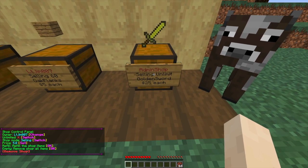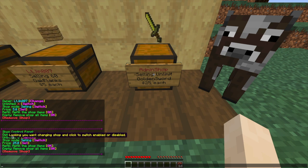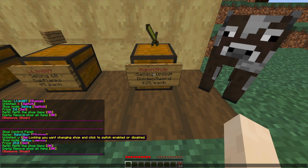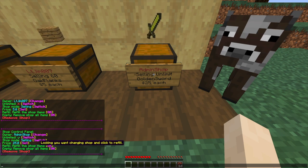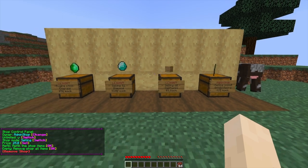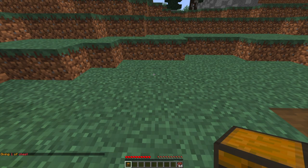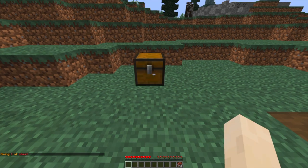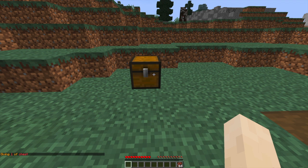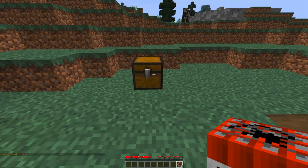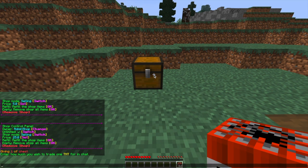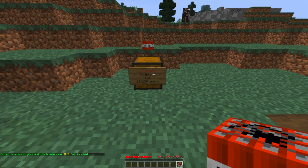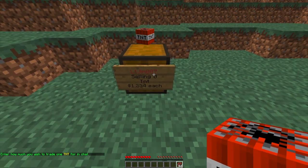Those are a few examples of shops. We are going to create one of our own. If you put a chest down, there we go. We need an item, so let's use TNT because that's a fun item. Left-click it, and then we type in chat how much we want to sell it for - $1234 per TNT block.